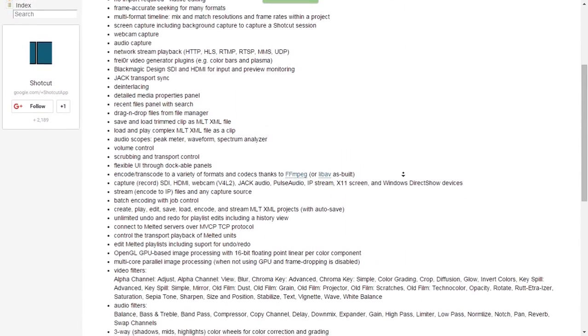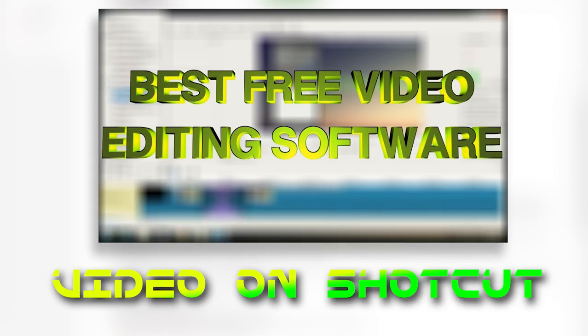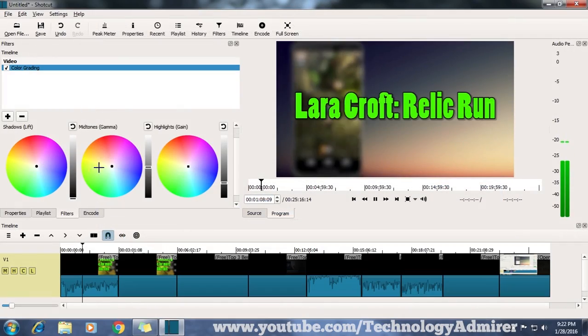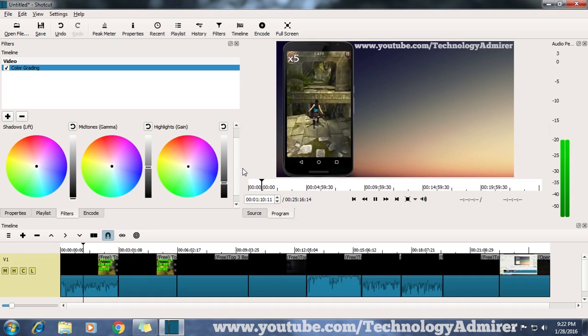This software also comes with tons of features just like the other two video editing software. If you want to know more about Shortcut and its features, then definitely check out my other video that I made on Shortcut. That's it for this video. I really hope that this video helps you.